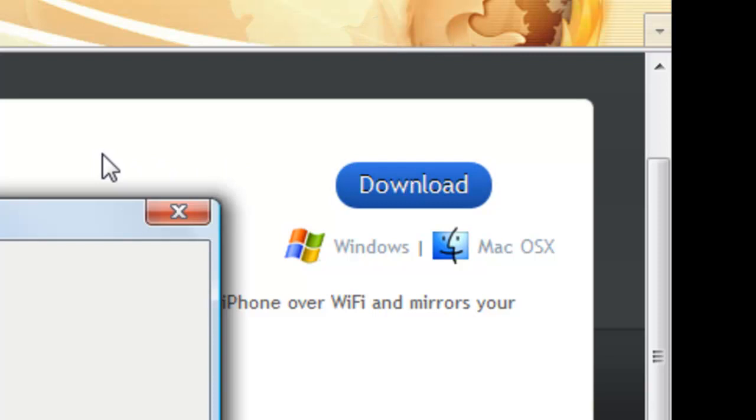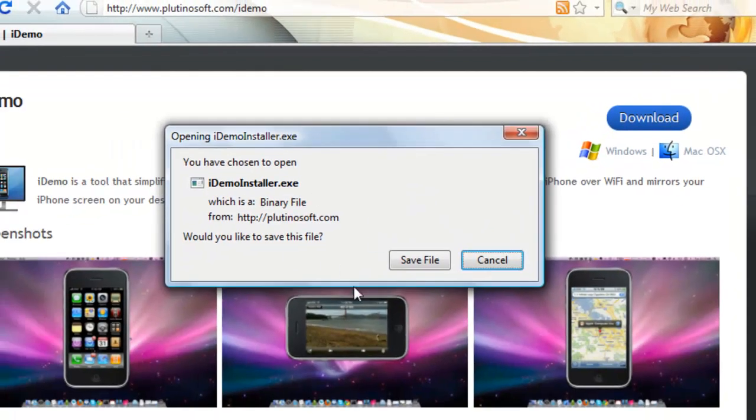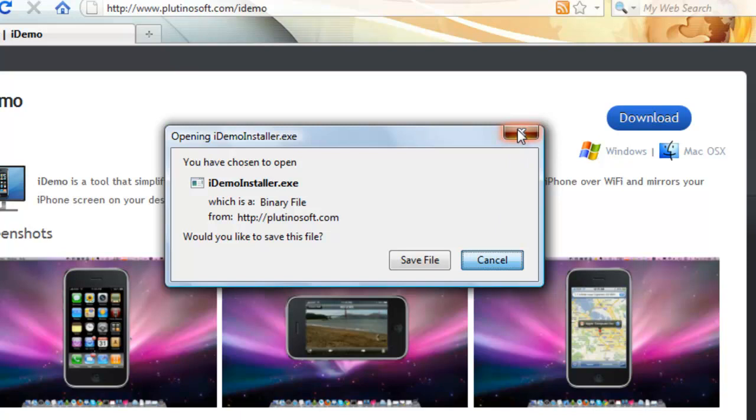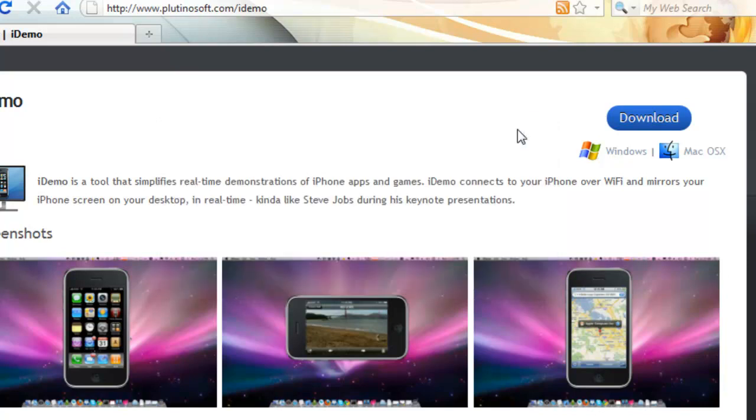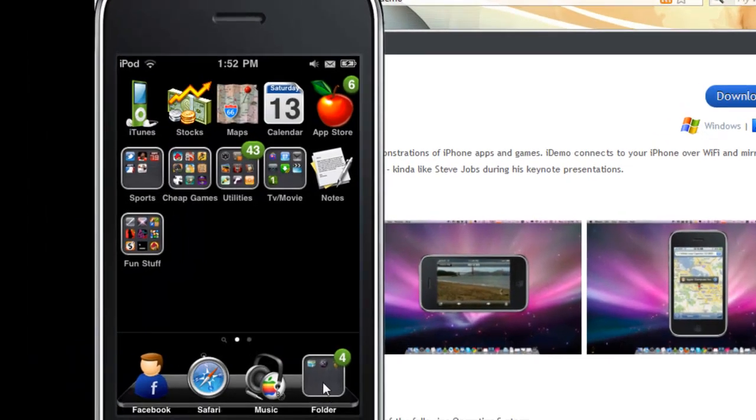Okay. Once you download it, you'll get to where it says product key, license number, or username. That will be in the description below. It's usually about, I think around $10. I can't remember. But put that in and you'll have iDemo for free.